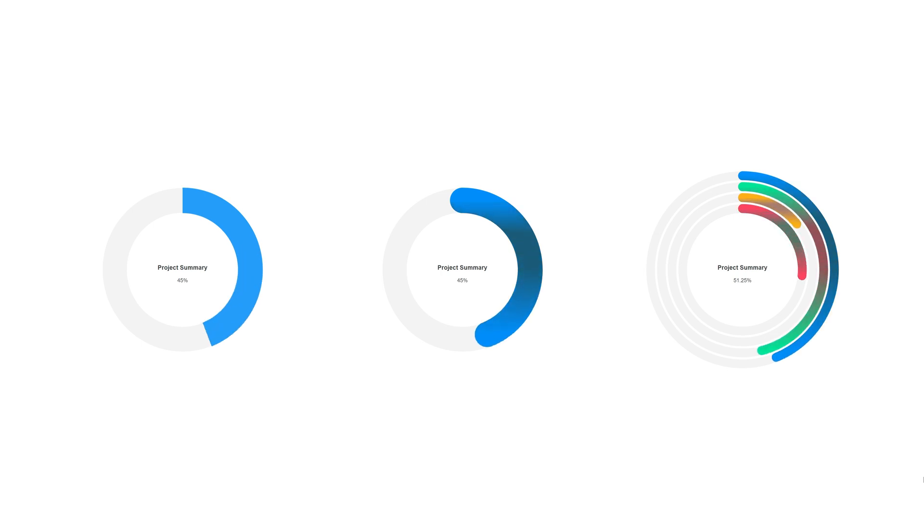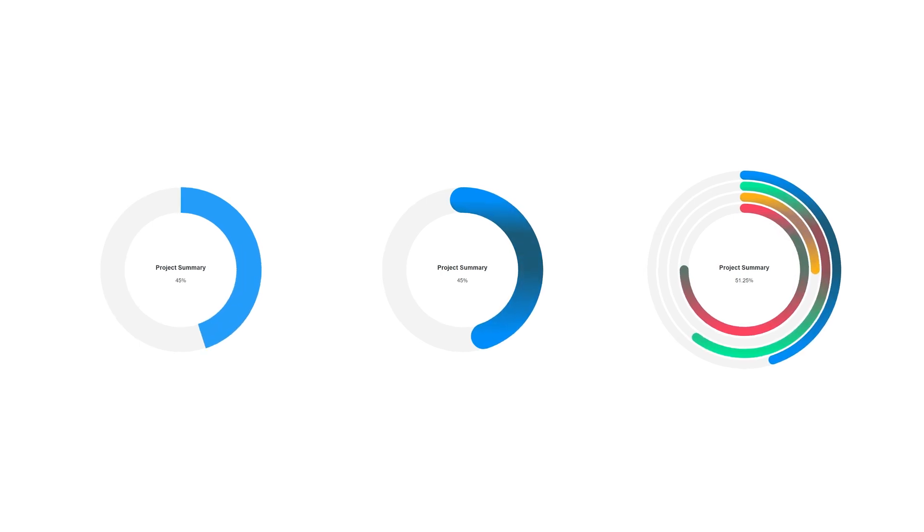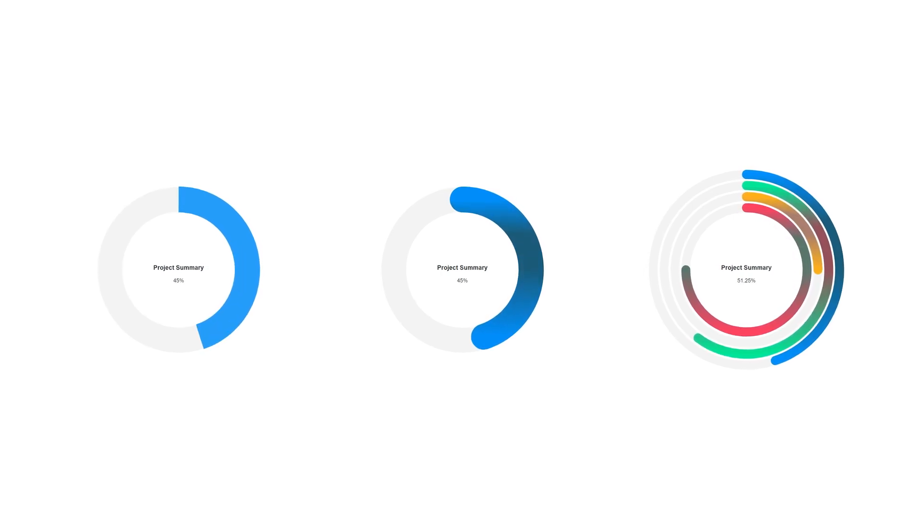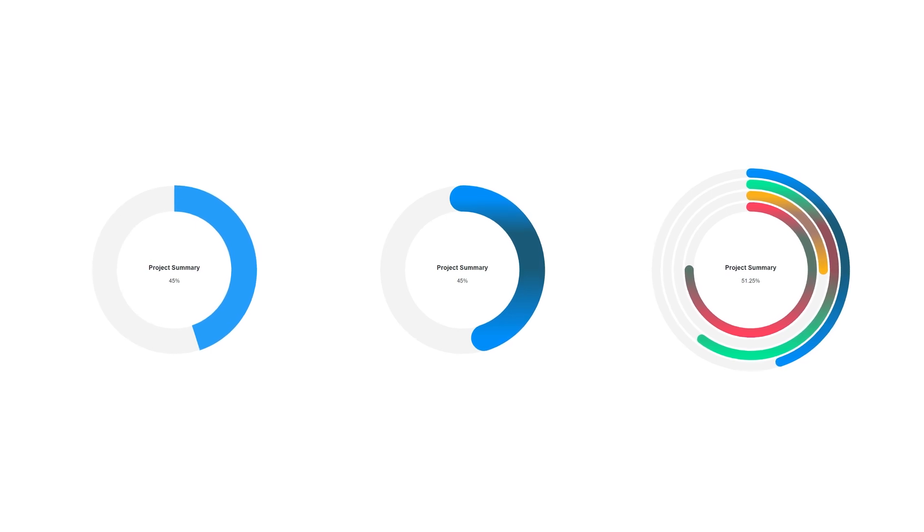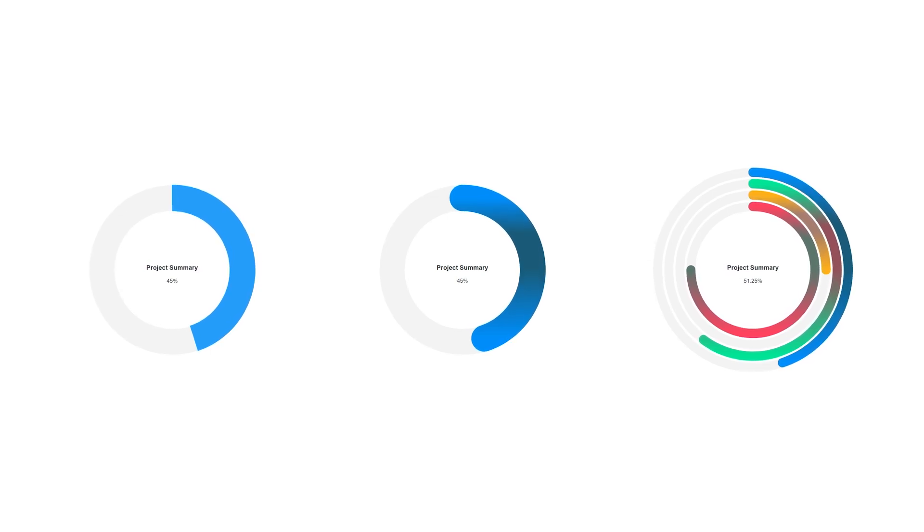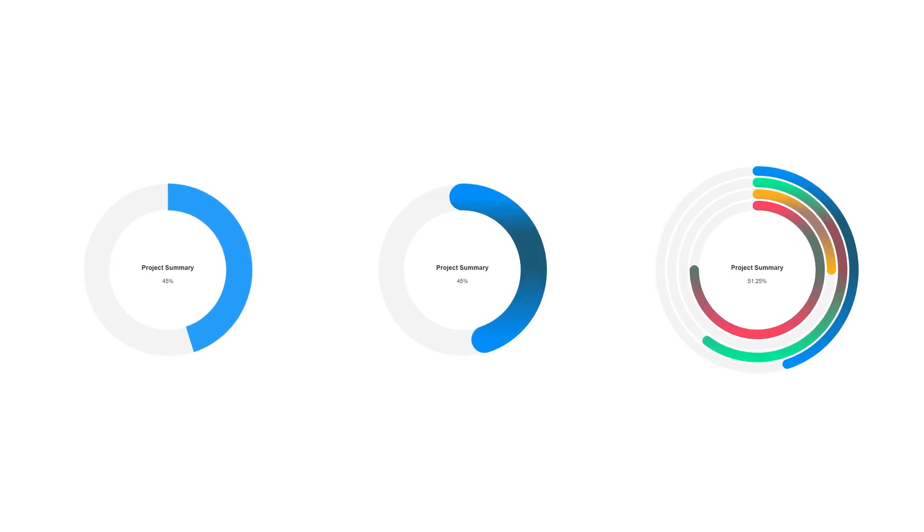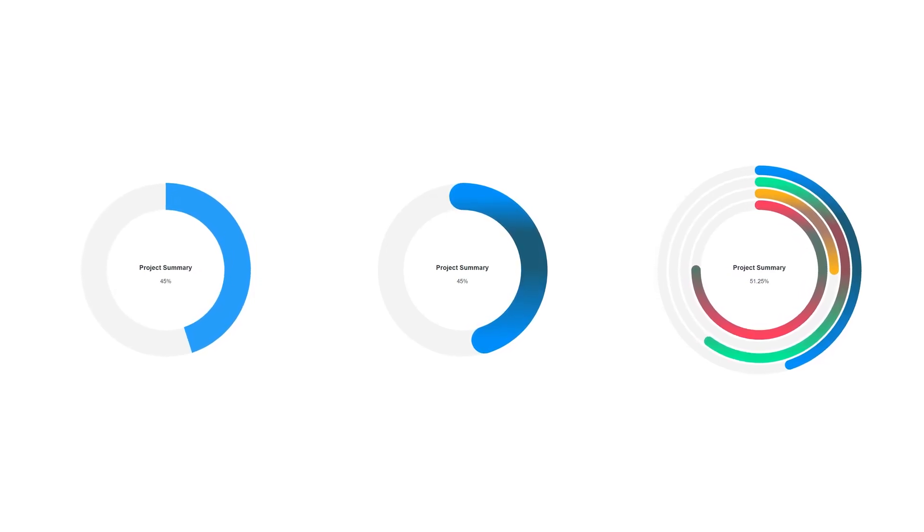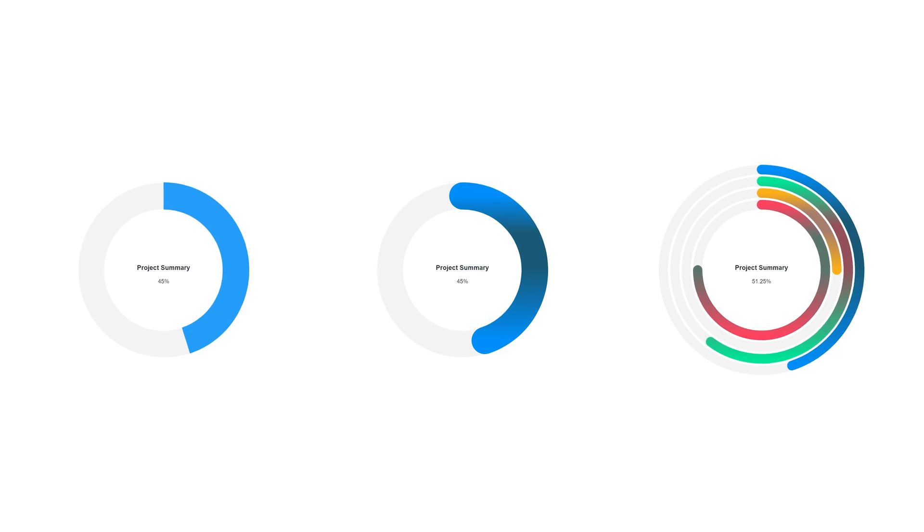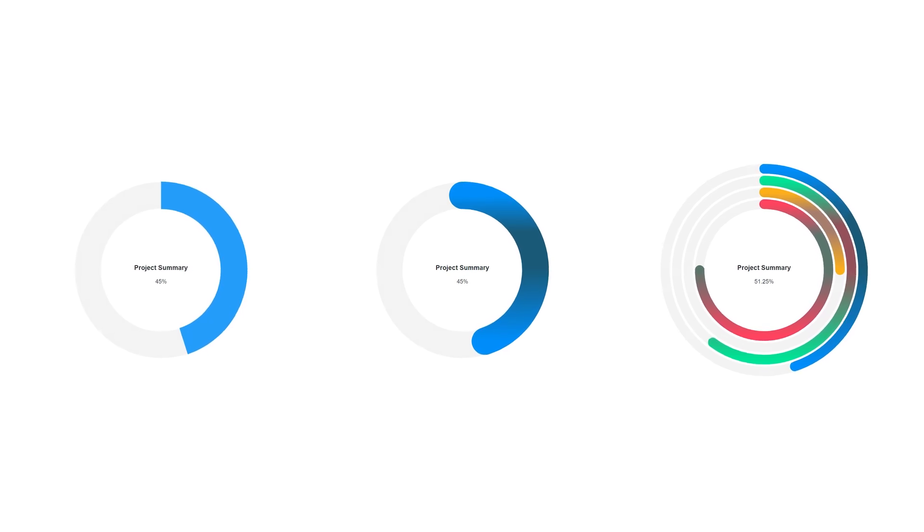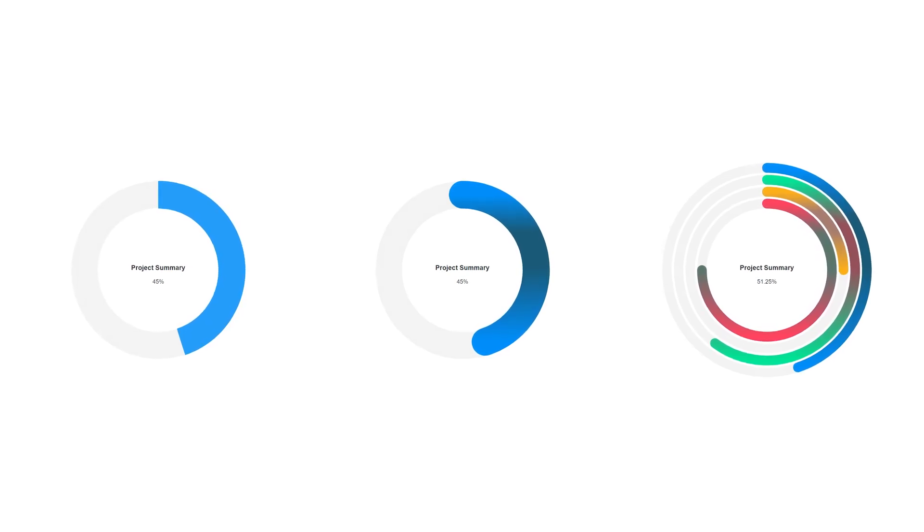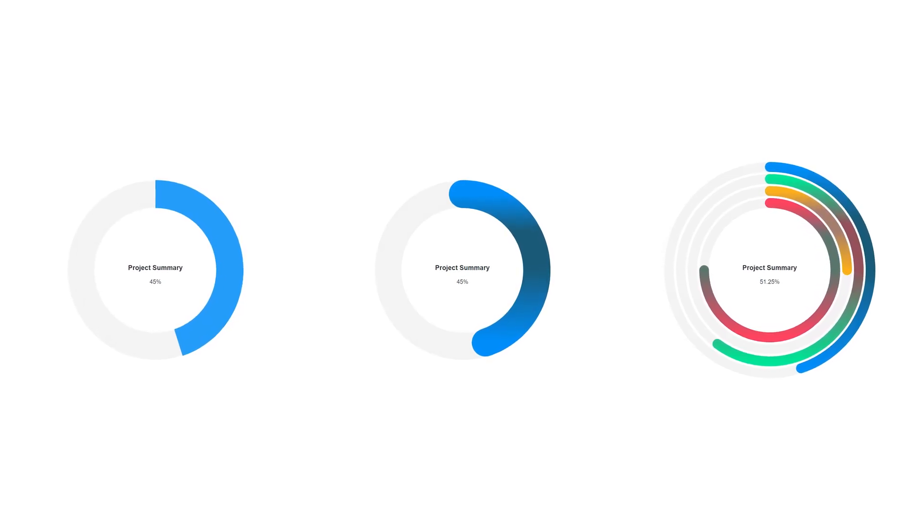I hope this video gave you a clear understanding of how to create and customize radial bar charts using Apex Charts in Vue.js. If you have any questions, please leave a comment below. For specific video requests related to Tailwind CSS and Vue.js, follow me on social media and send me your detailed requests there.